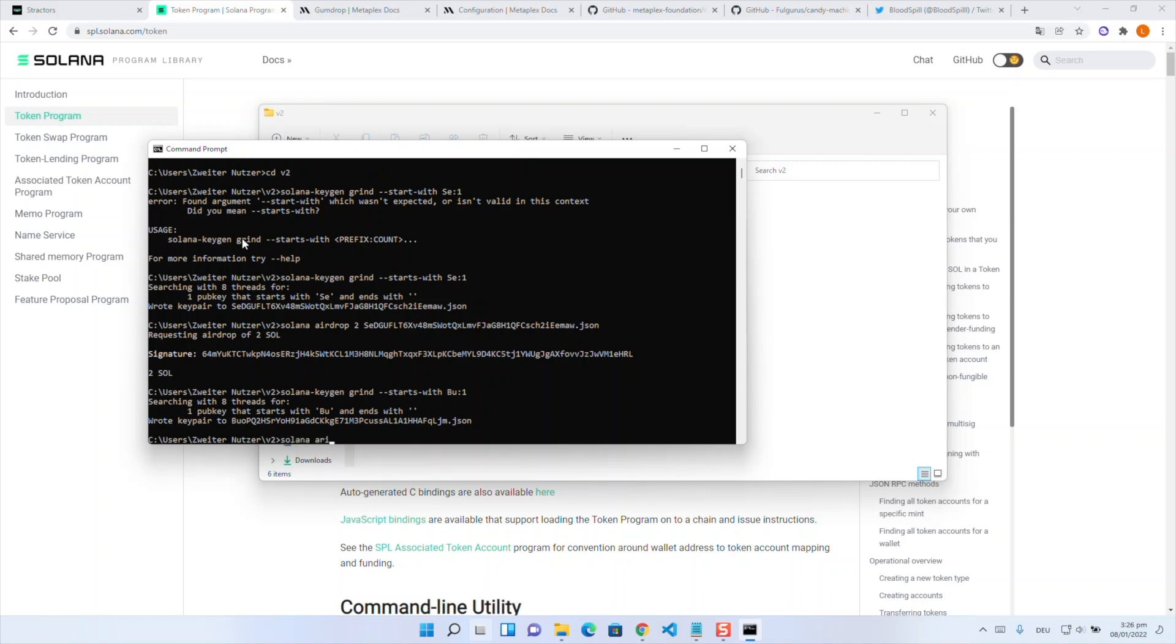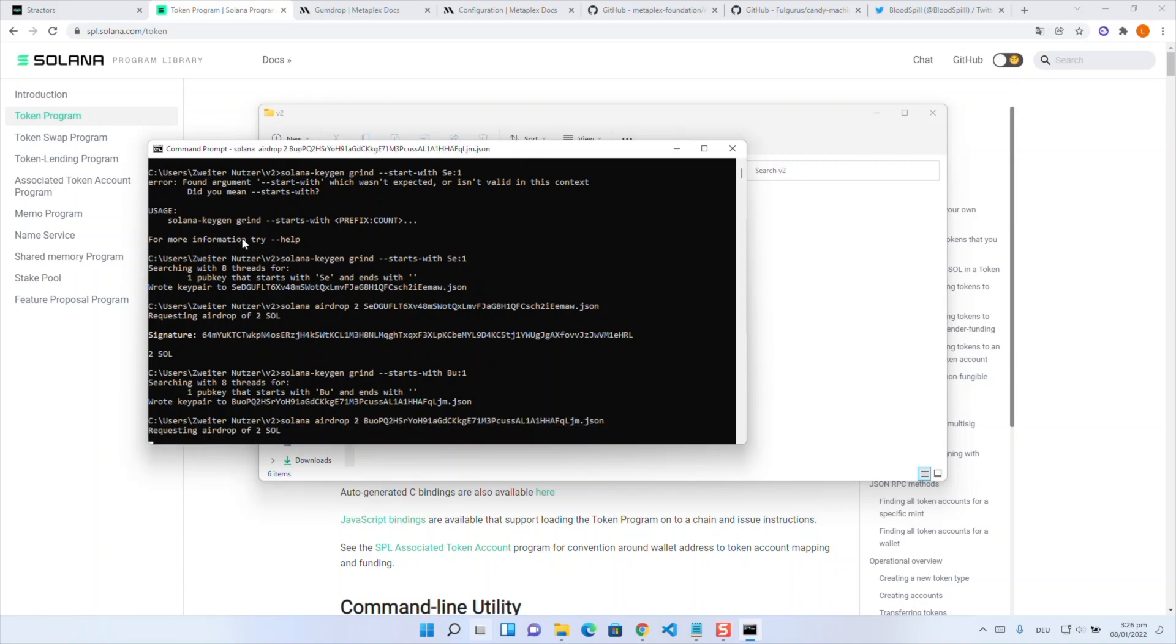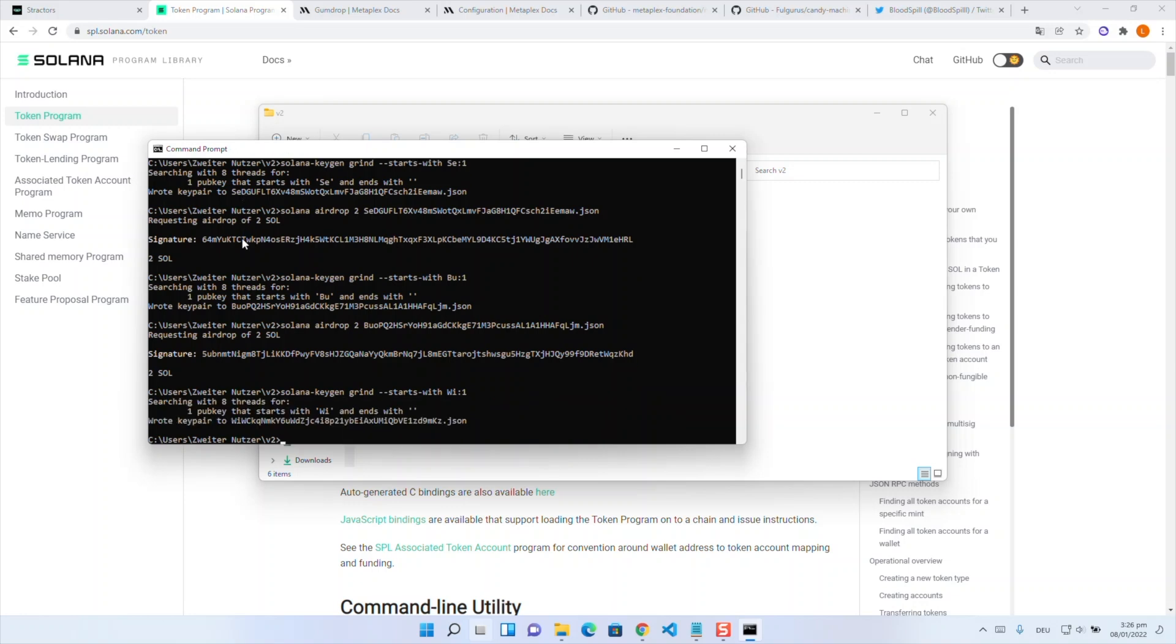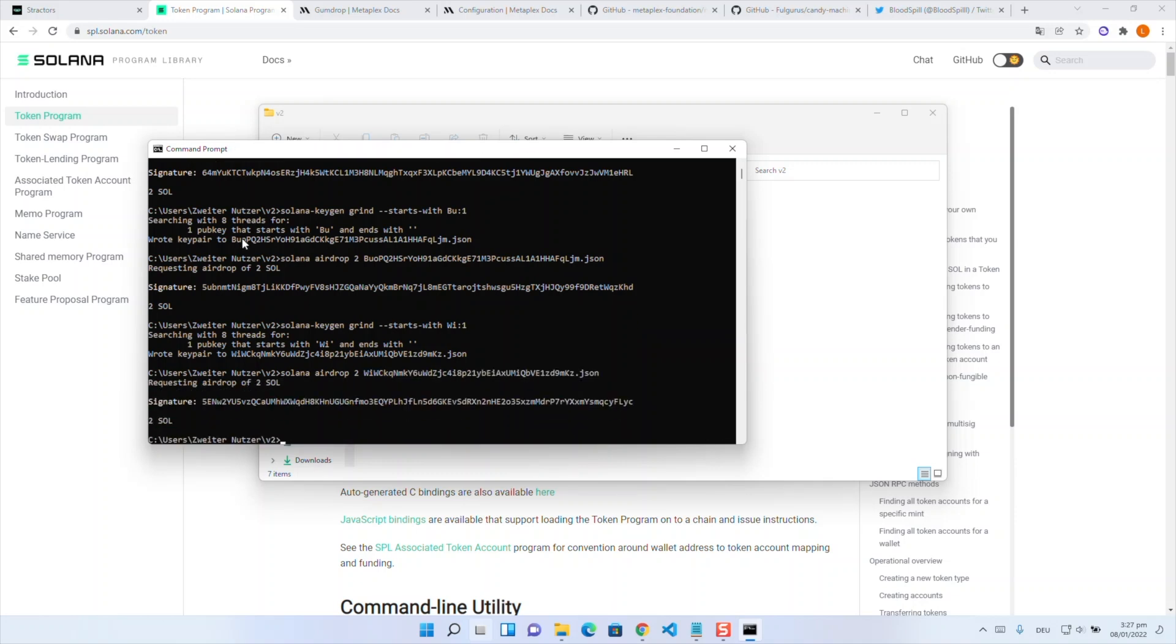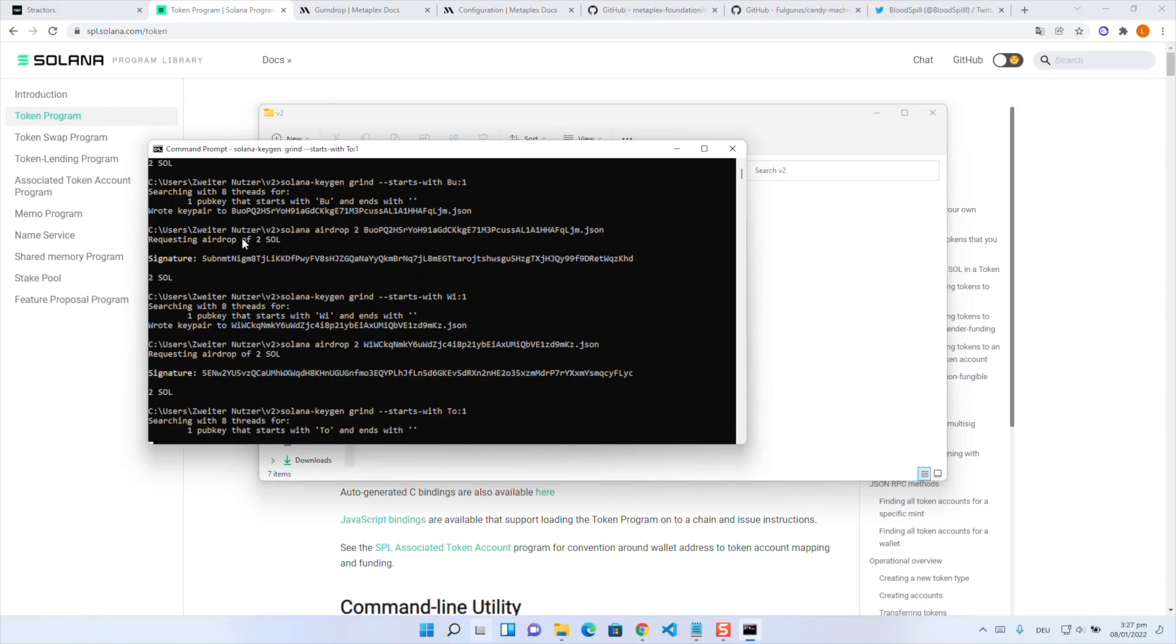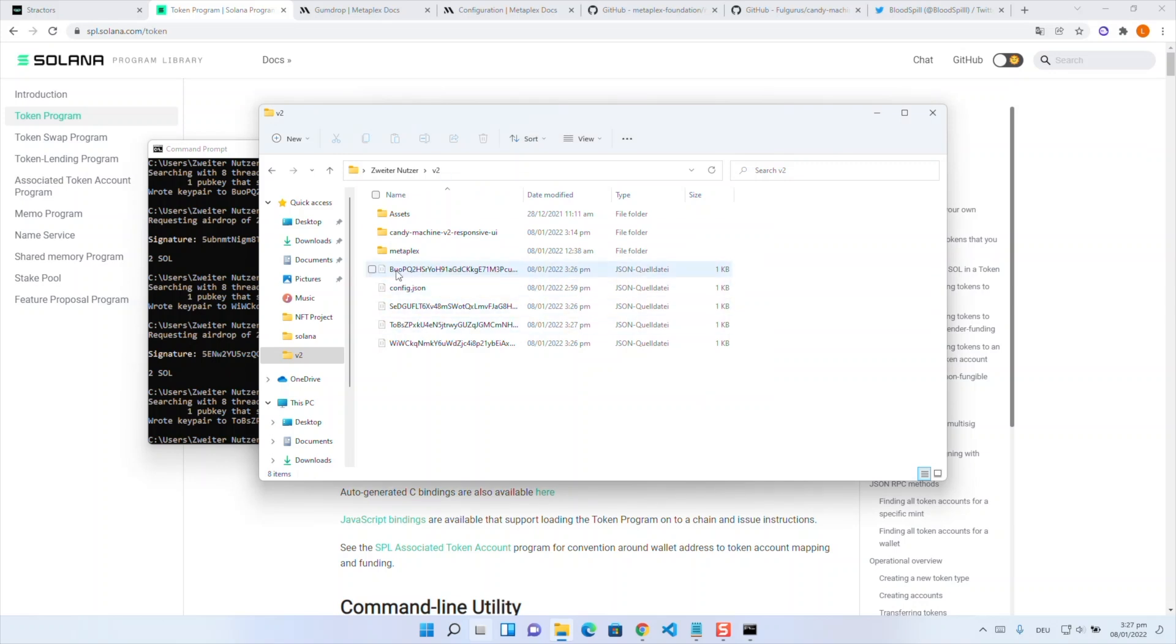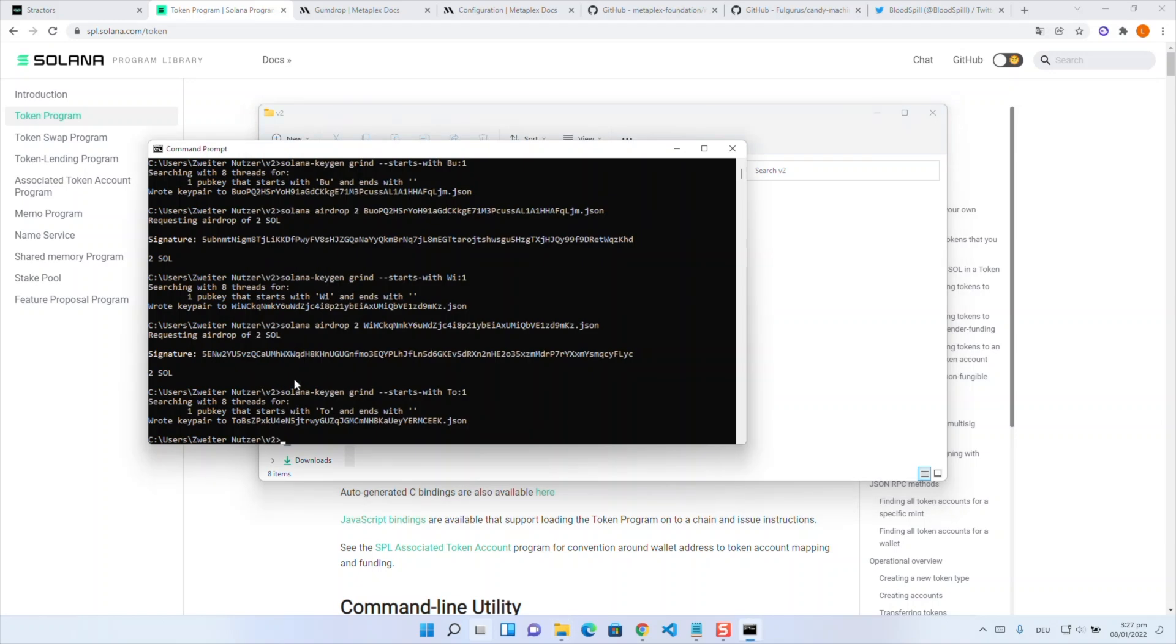Now I'm generating the buyer wallet and giving it an airdrop of two sol too. And now I'm generating the whitelist wallet. The reason why I have a buyer and a whitelist wallet is to have one wallet or one key pair which is like the guy who is minting on public mint and a whitelist wallet for the guy who has SPL tokens and is meant to mint at the presale. So now I'm giving the whitelist wallet a solana airdrop 2 and now I'm generating a token key pair. So that's the key pair we will later on generate our SPL tokens from. So now as you can see I have a buyer wallet a seller wallet a token wallet and whitelist wallet and that's enough.